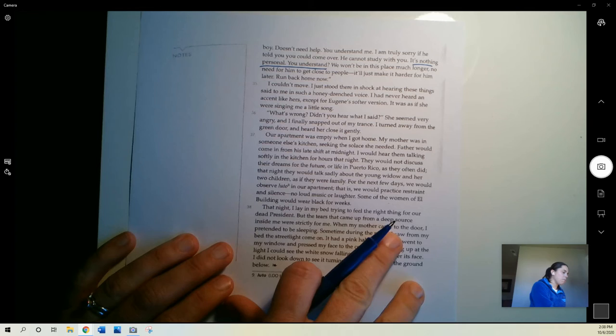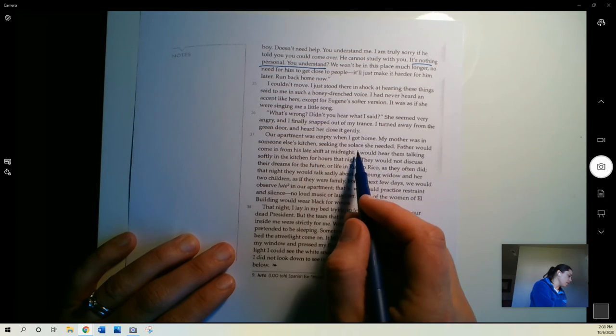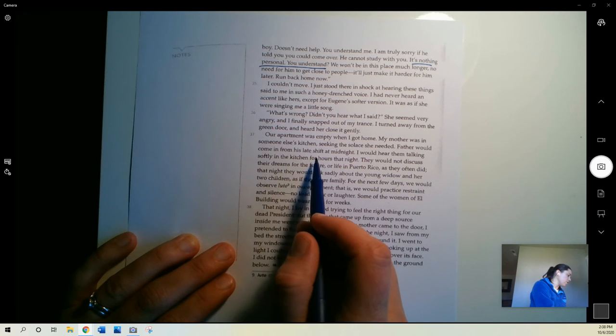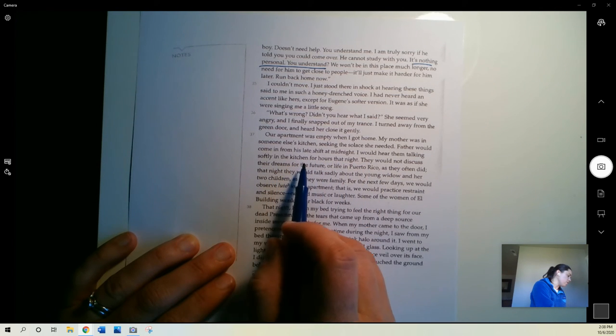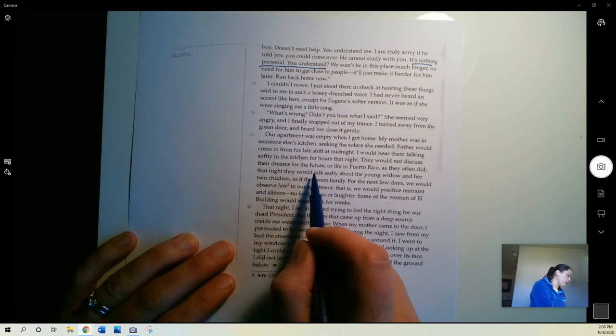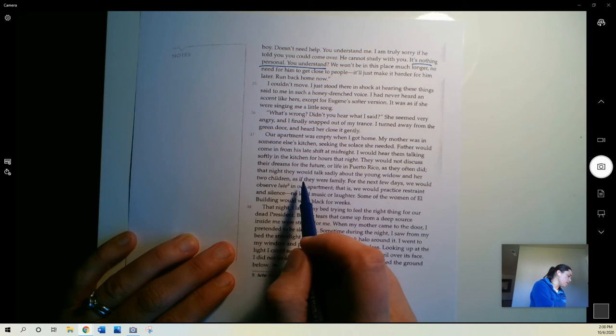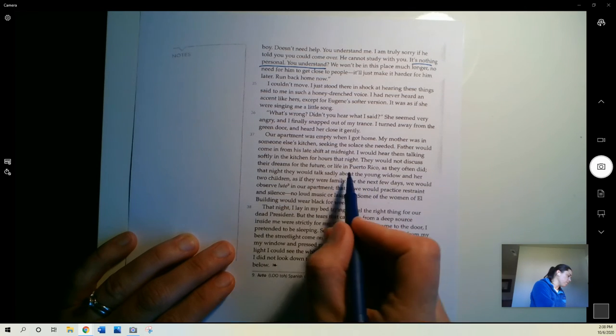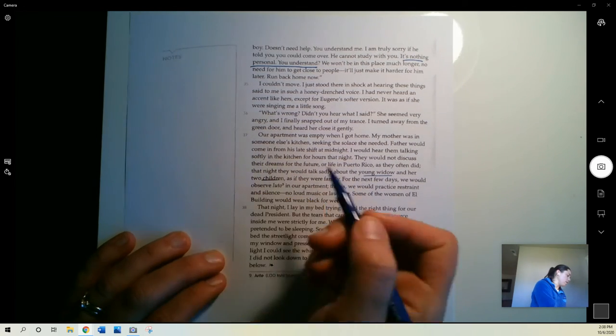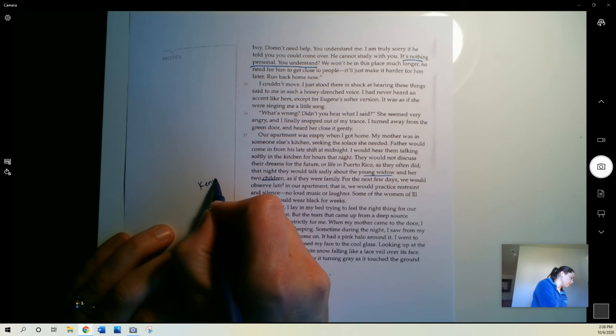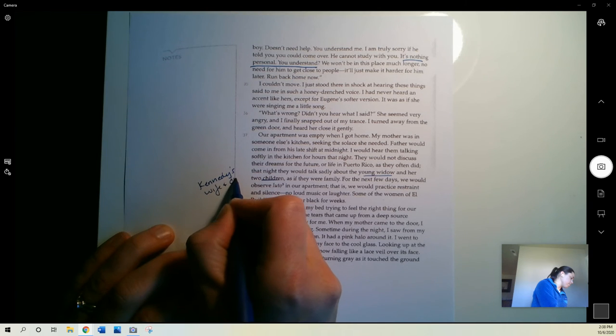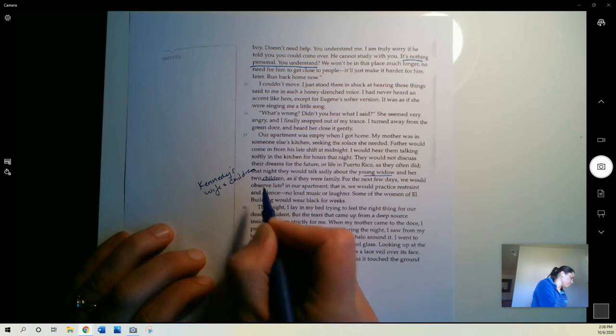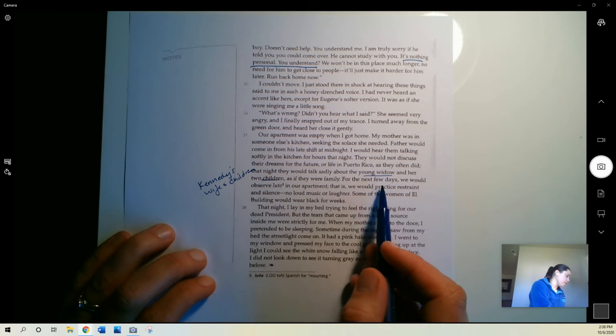Our apartment was empty when I got home. My mother was in someone else's kitchen seeking the solace she needed. Father would come in from his late shift at midnight. I would hear them talking softly in the kitchen for hours that night. They would not discuss their dreams for the future or life in Puerto Rico as they often did. That night they would talk sadly about the young widow and her two children. That would be Kennedy's wife and children. As if they were family.